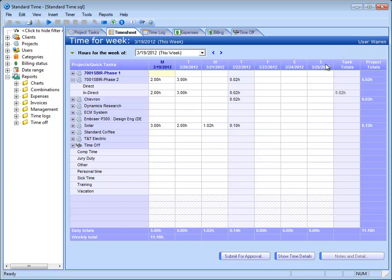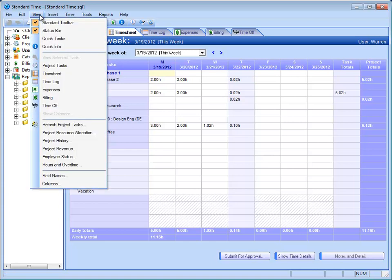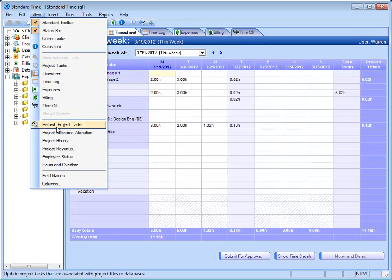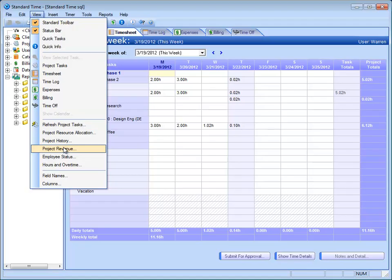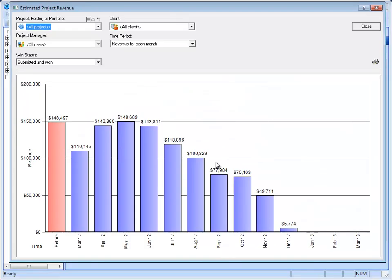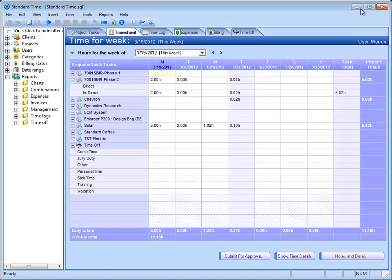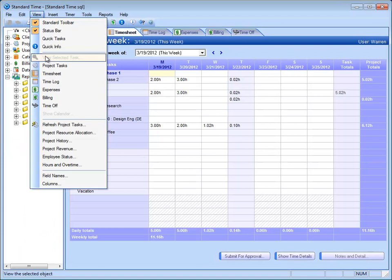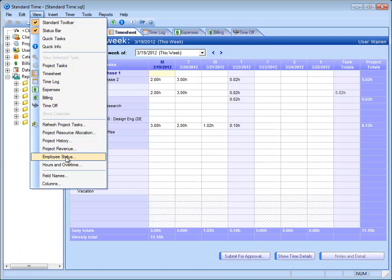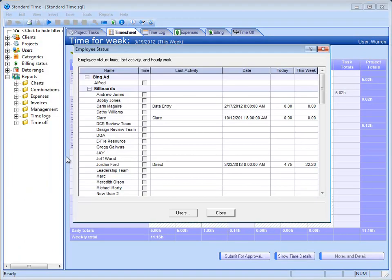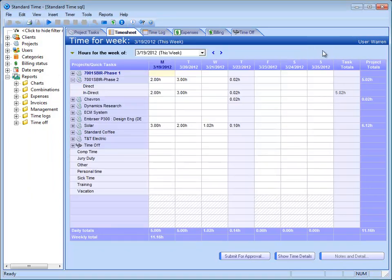And now if we want to jump over here to some of the more project management side of things, if you go to the View menu here, you can scroll down and see project revenue. This will show you the expected revenue and you can choose a certain project or all projects to see what you're expected to gain throughout the coming months. Another thing you might want to look at in the View menu is maybe the employee status. It just gives you a quick little glance. You can see what your employees are tracking time against or what they're doing.